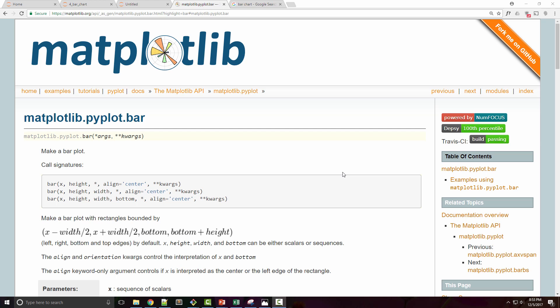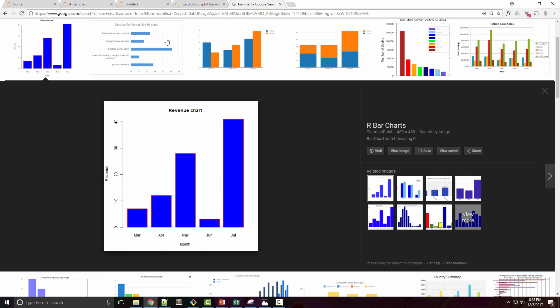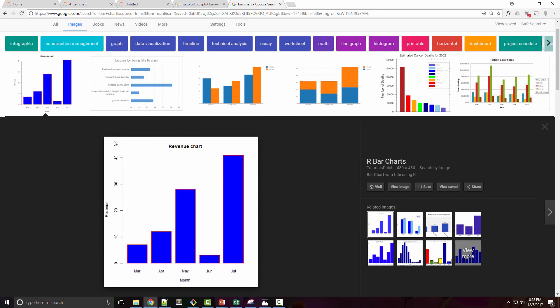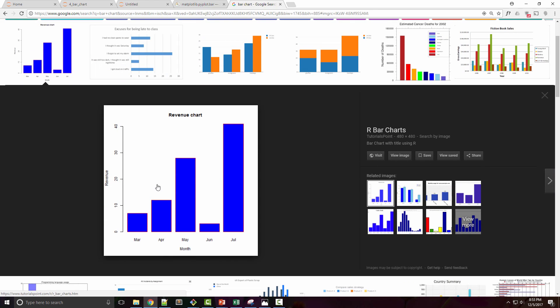Welcome to code basics coding tutorial. Today we are covering bar charts in matplotlib. If you Google bar chart and look at some of the sample images, you see a chart like this where each of the values are represented as a vertical bar. In finance, bar charts are used to represent measures like revenue, and we are going to create charts similar to this in matplotlib today.